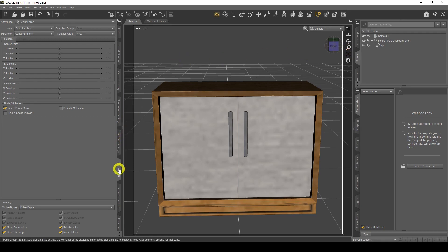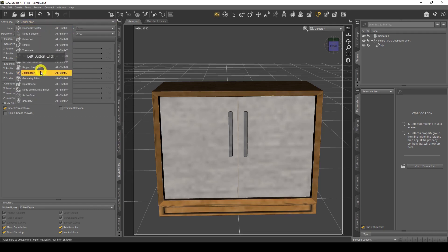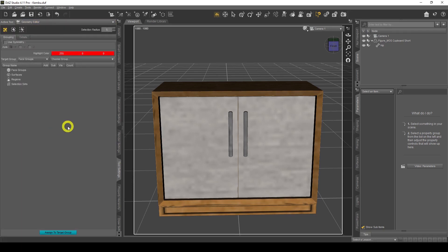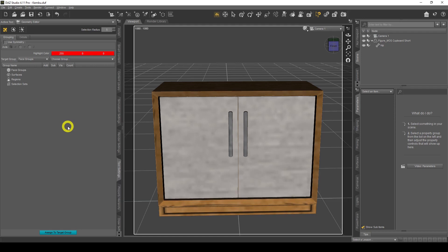I'm going to go to Tool Settings and open the Geometry Editor. I recommend you check out the previous video linked in the description box for how to use the Geometry Editor — make sure you check that out first because you really need to know the basic fundamentals. In this video I'm just going to go straight ahead and do things without going through all the options.